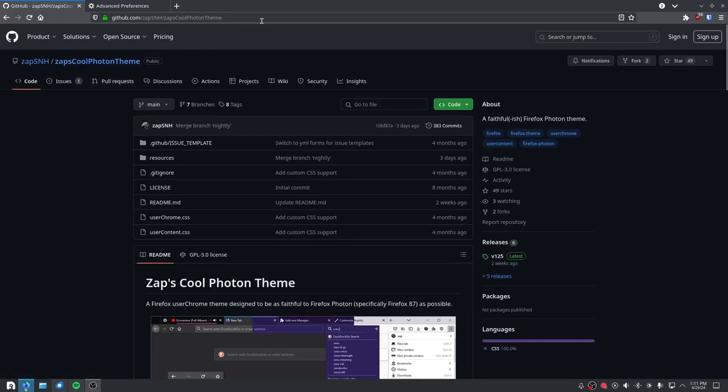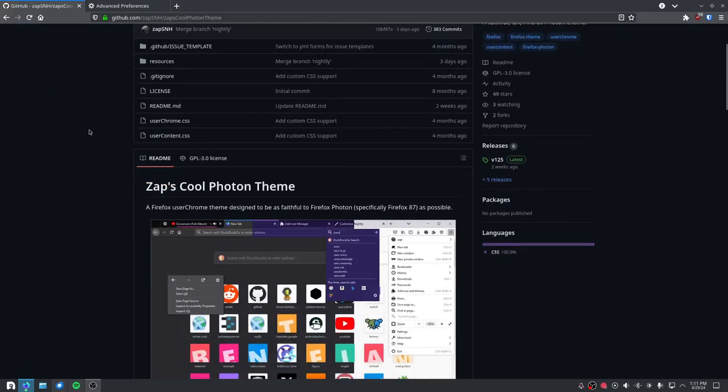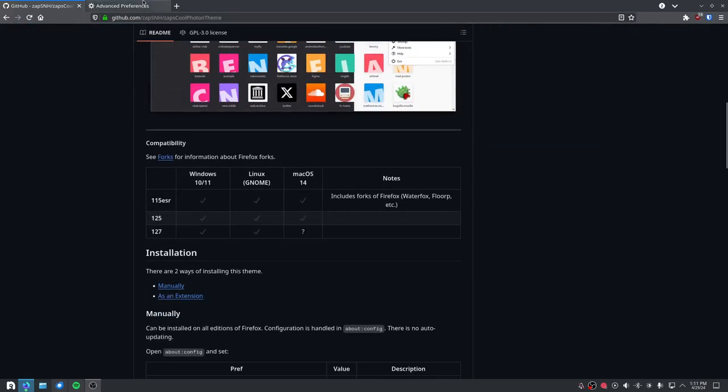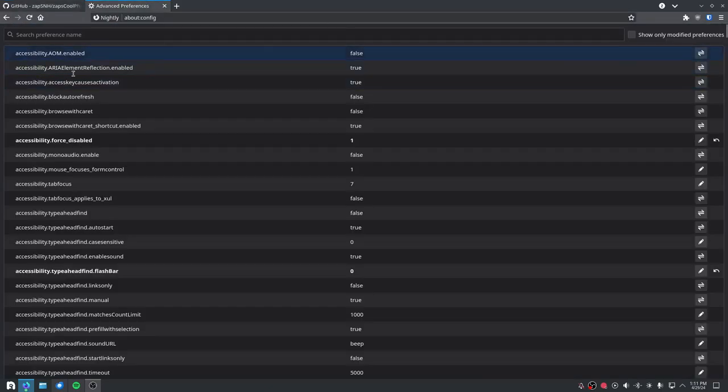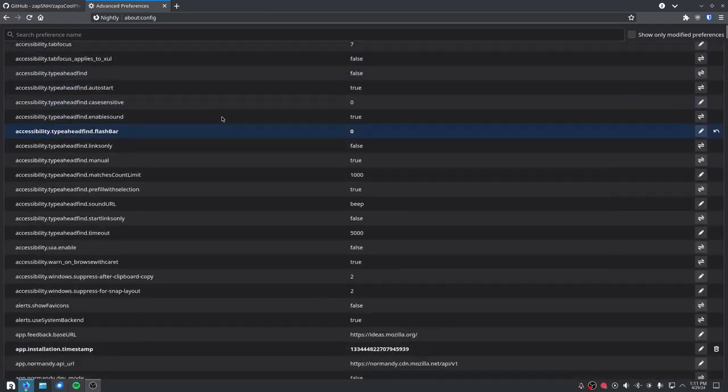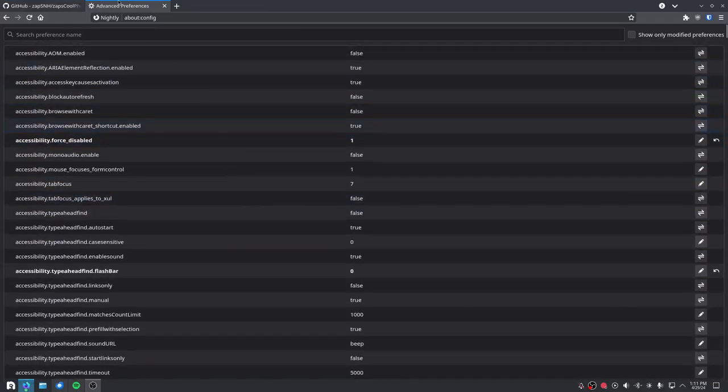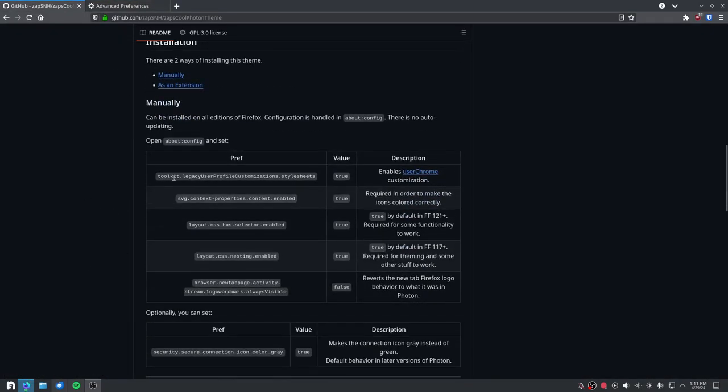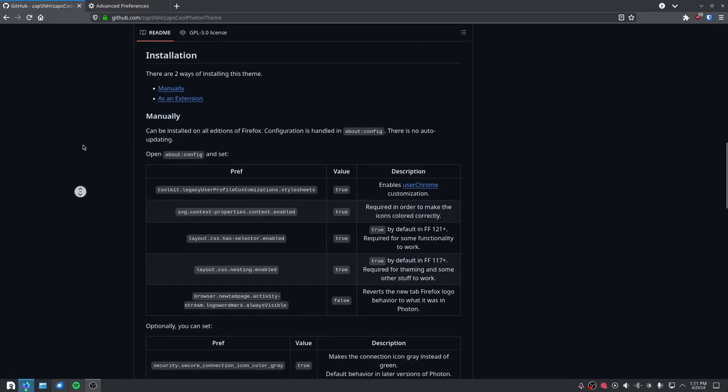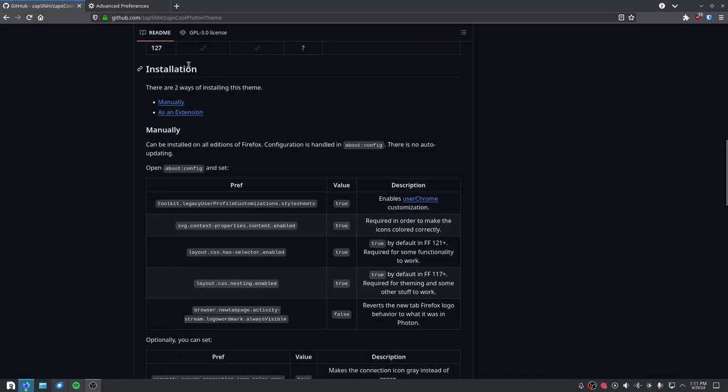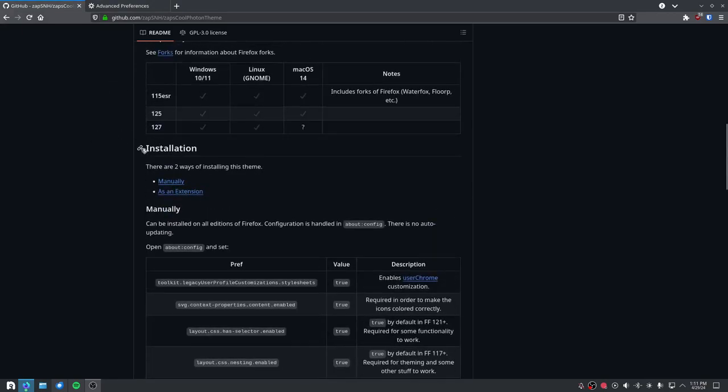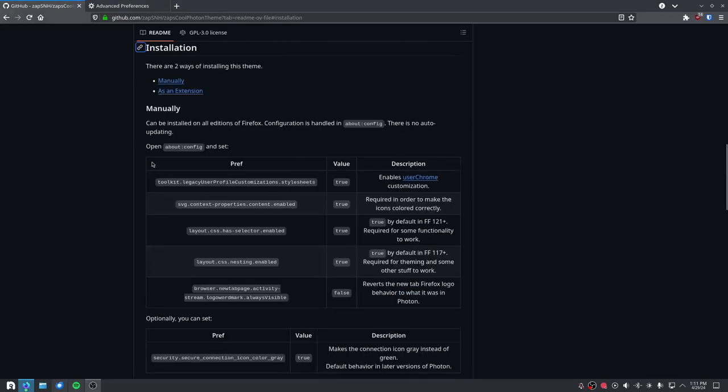At this link, what you do is go to about:config. It should look like this. Go down to installation right here and set all of these to their respective values.